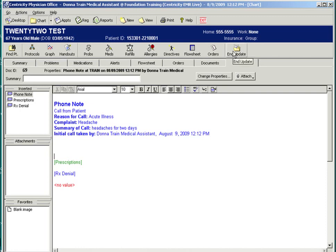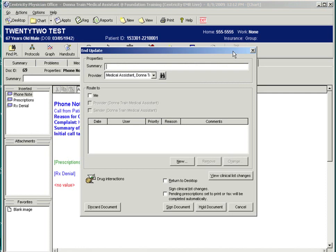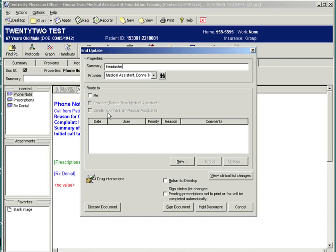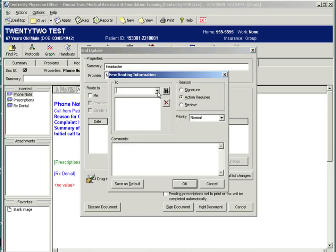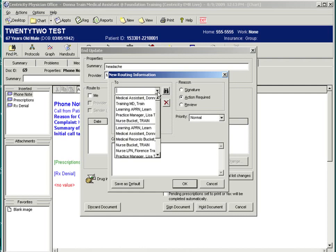To route the phone note, select the End Update button, and you will type in a summary of your call and enter the responsible provider of the document. The Route To section is where you choose who the note is going to. The New button allows you to select from the drop-down of the people in your practice, or the binoculars will give you a full list of all the people in your organization.